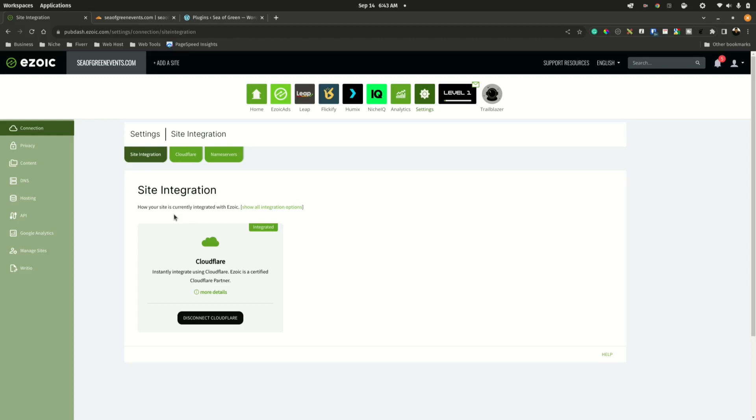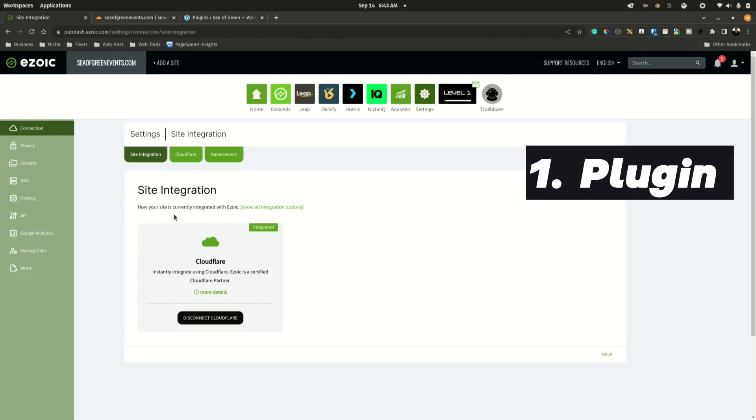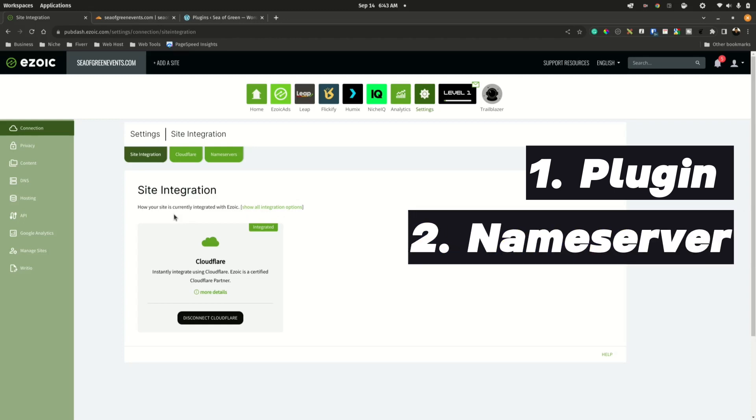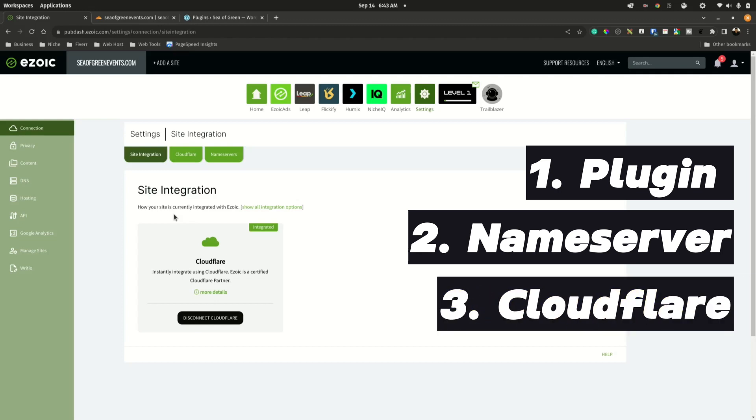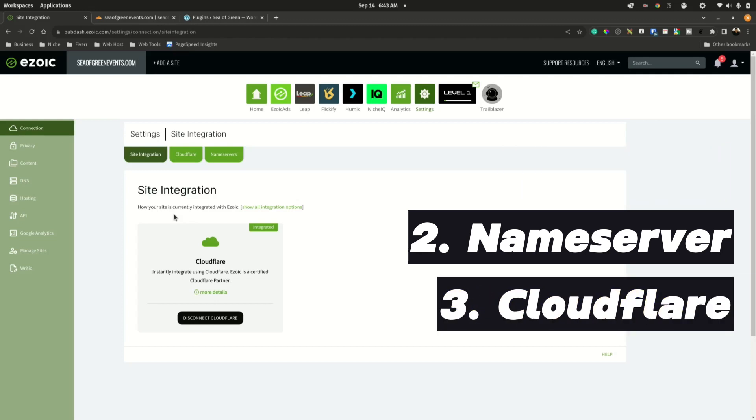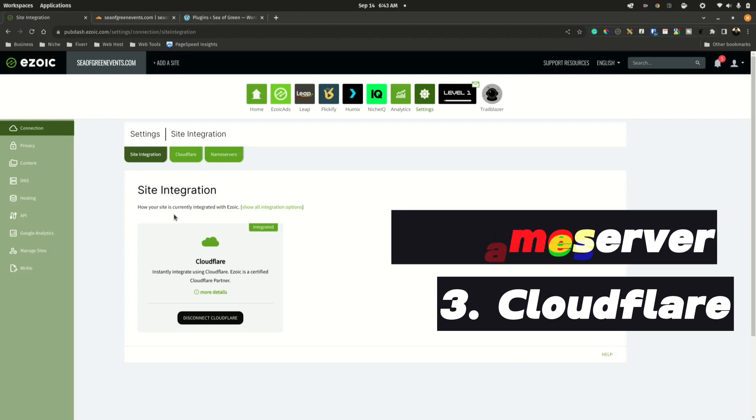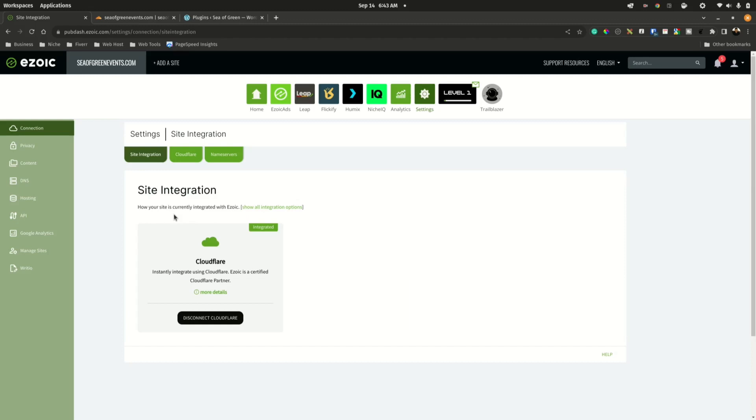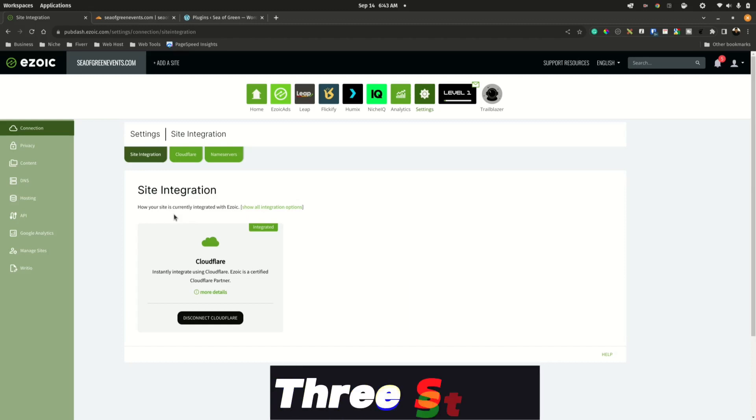Cloudflare is a really popular option with this integration. Let's practice this integration method. Typically there are three methods. The first one is the plugin method. The second method would be to integrate via name servers. Name server integration and Cloudflare integration are typically done in the same kind of method. There are slight differences, but it's basically the same procedure.